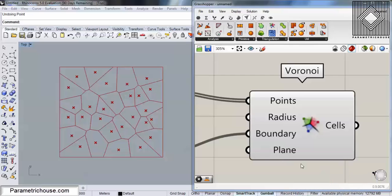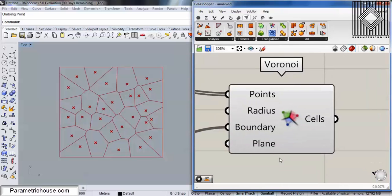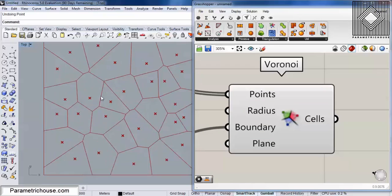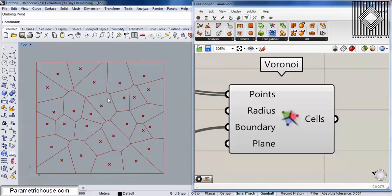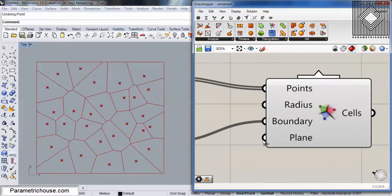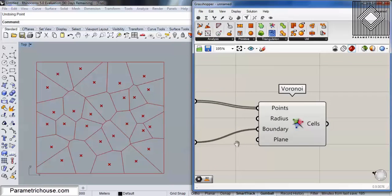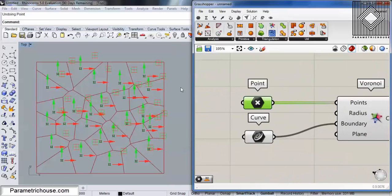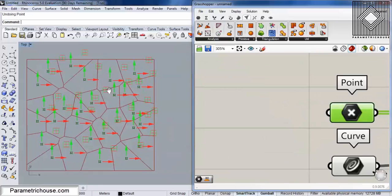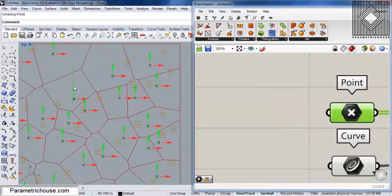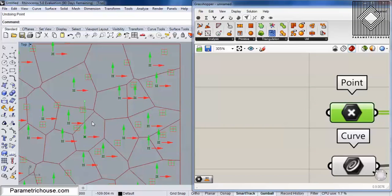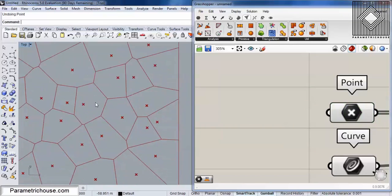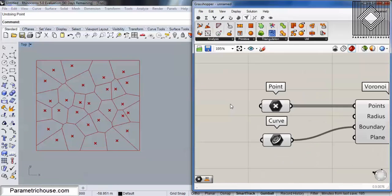The Voronoi tool produces a set of cells which are tessellated in a region, which we call a boundary. To produce a Voronoi, we can give it a set of points. As you can see here, if I change the location of the points, you can see that those cells change. How those cells are produced is what this video is about.